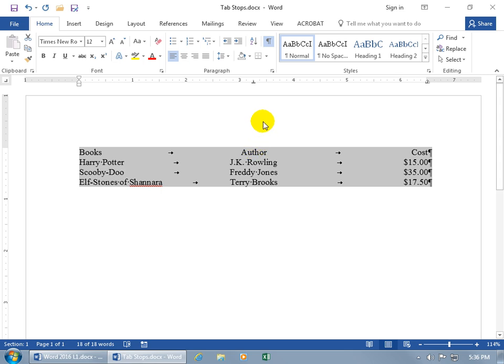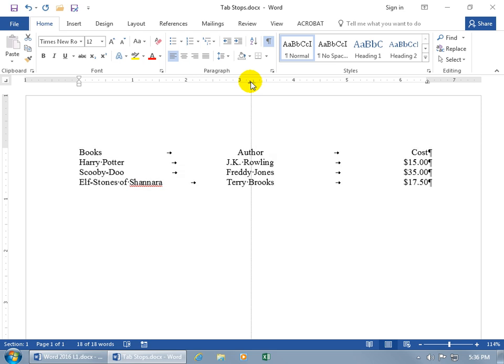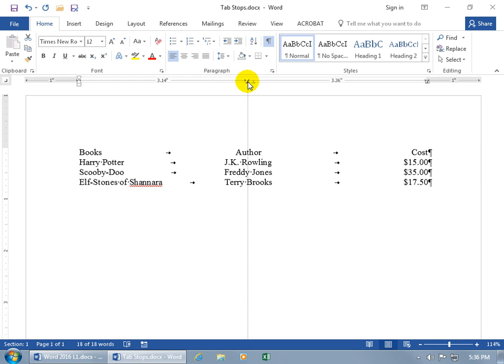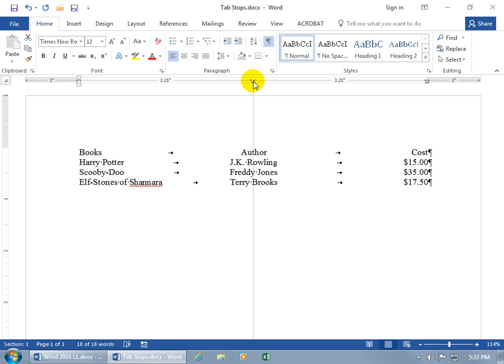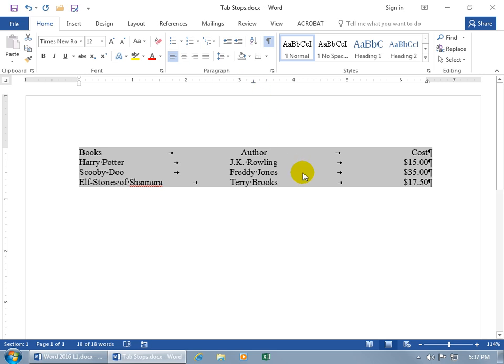When moving a tab stop and you want to be precise because it jumps a little, hold down the ALT key and the horizontal ruler shows the exact numeric position — for example, the left side of the tab stop is at 3.14 inches and the right side is at 3.36 inches. You can slide it to get 3.25 on either side. This gives you exact numbers, useful if you need to pass that information to someone else creating a similar document.